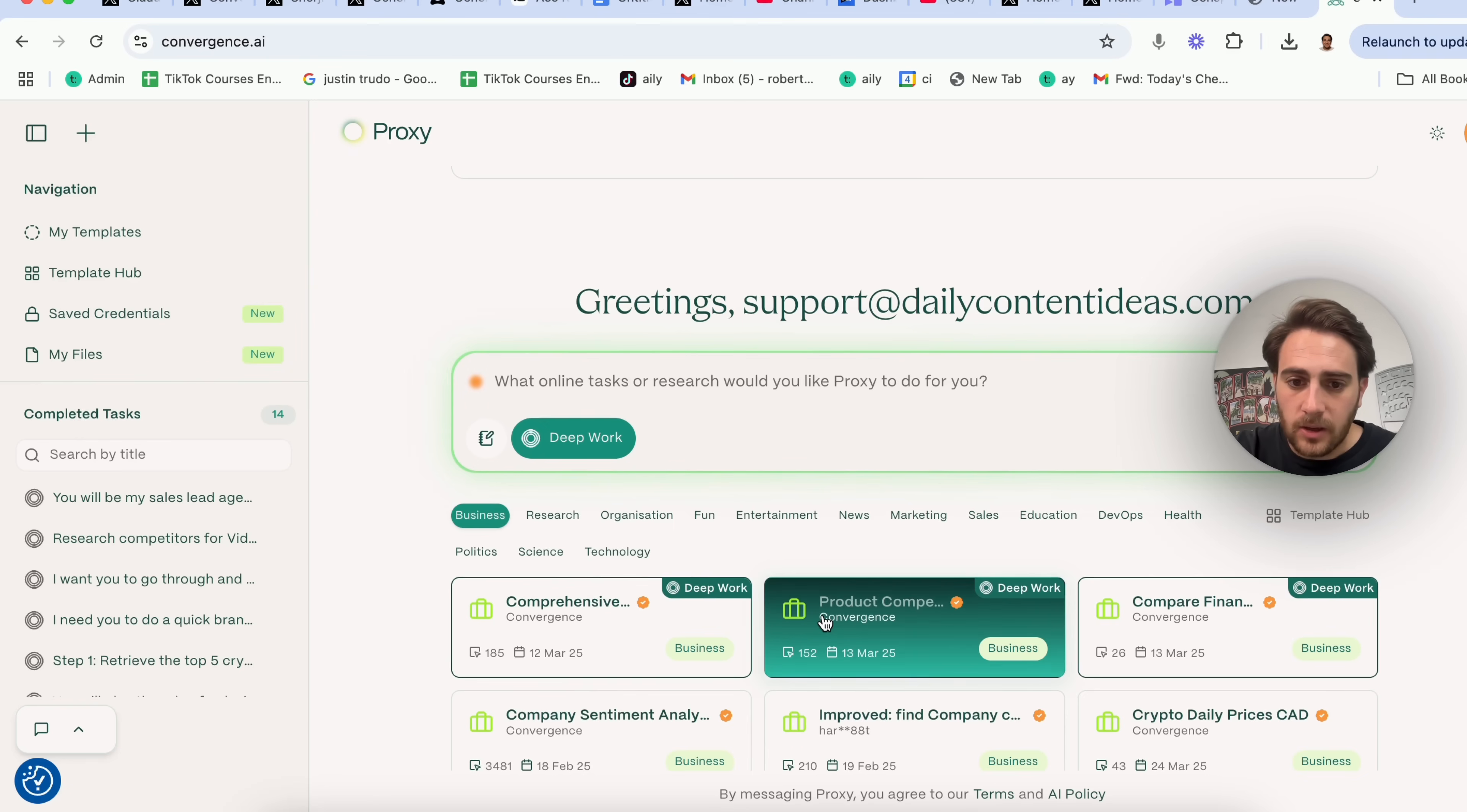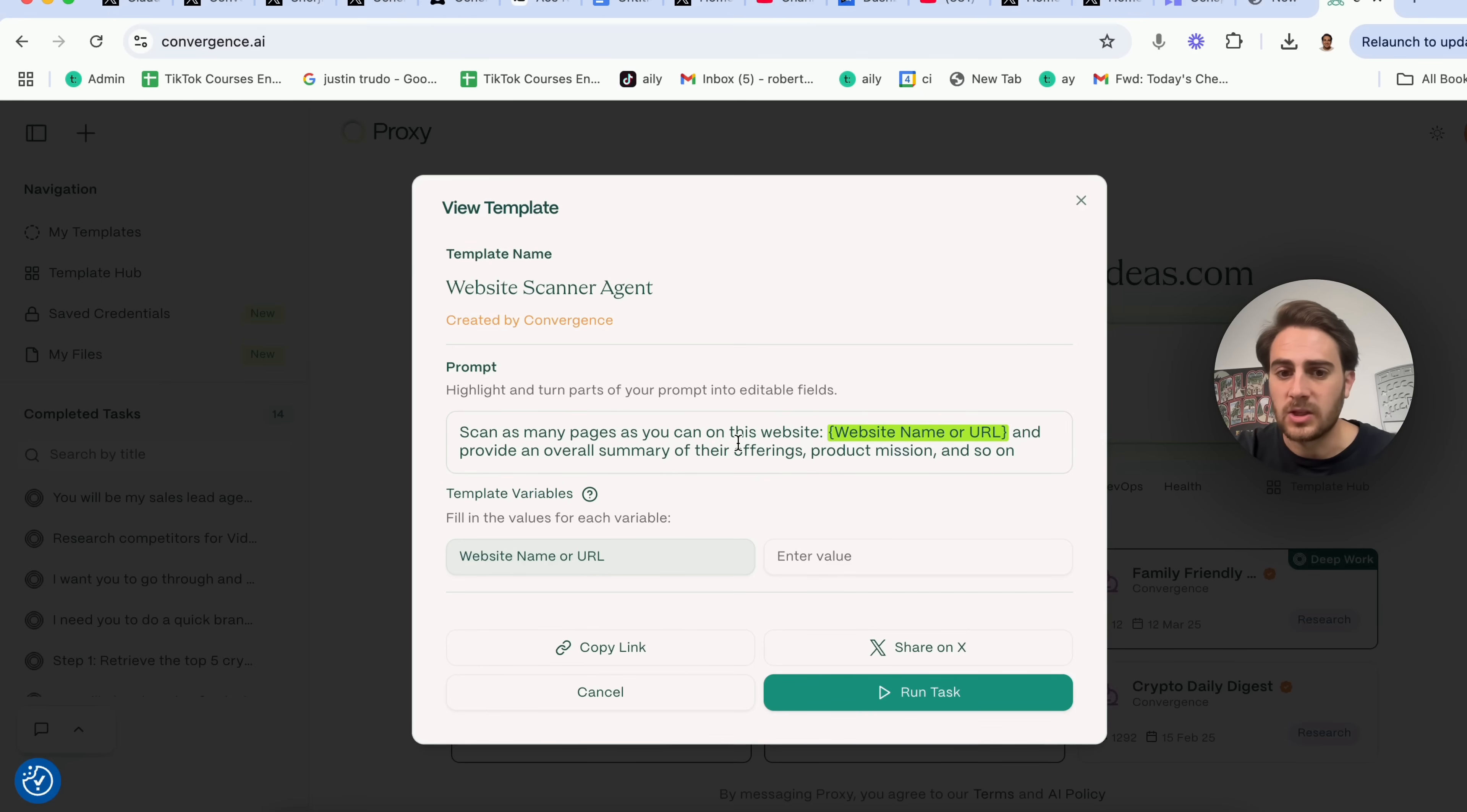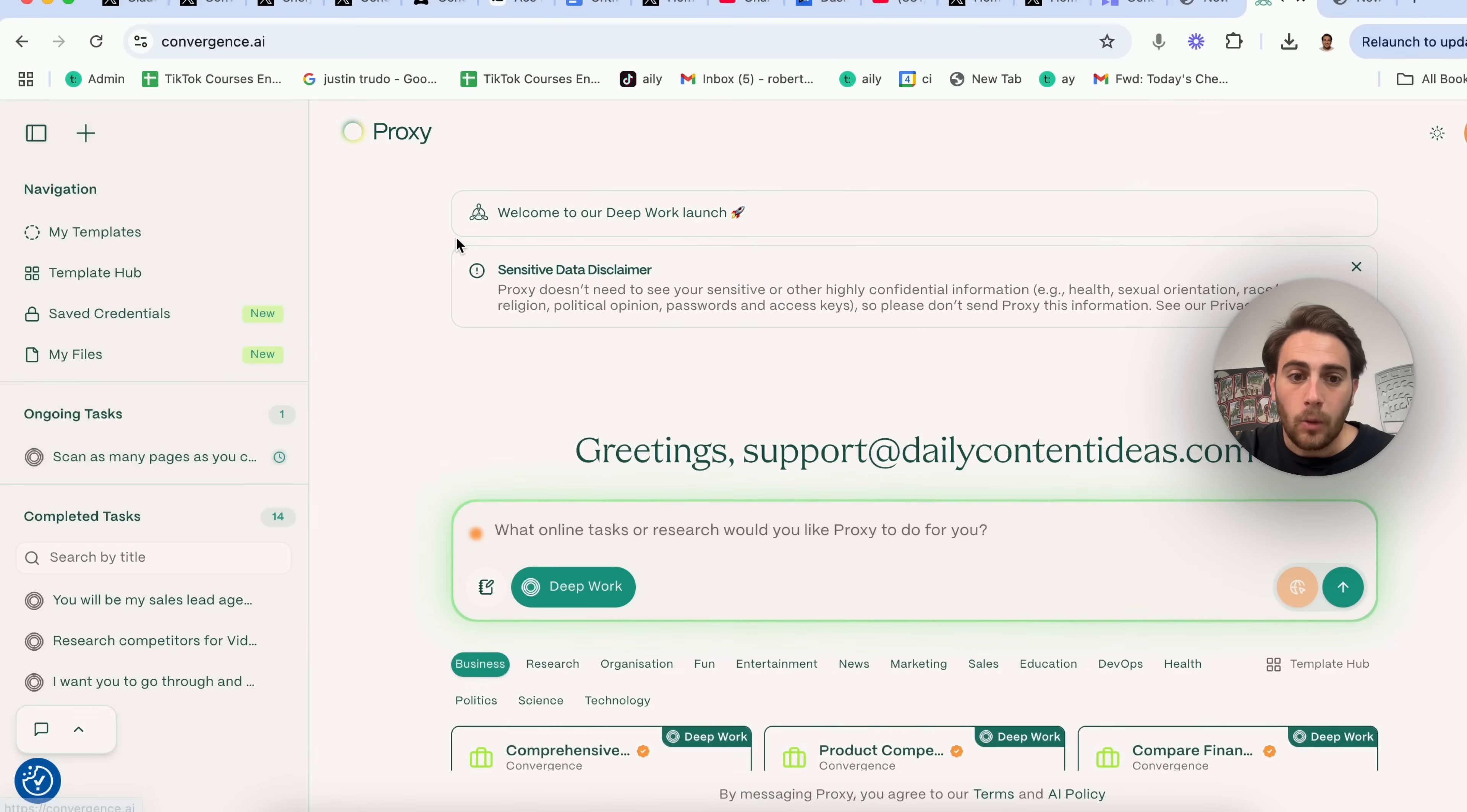So what we're going to do here is we're going to open up a new chat. We're going to turn on DeepWork right here and we're going to find one of these that looks pretty interesting. So I'm going to come over to research right here and we're going to come over here and we are going to look at this one right here. So website scanner agent created by Convergence. Basically, this will scan as many pages as you can of a certain website and provide an overall summary of their offerings, their product, their mission, and so on. This would be great for something like competitor research. So what I'm going to do is I'm going to come over to this website right here, bl101.com. I'm going to copy this. I'm going to bring this back in here. I'm going to enter this value in here and I'm going to click on run task. And now what this is going to do is this is actually going to go through and do this. So we could see right here that this proxy is now acting and that a bunch of different agents have been spun up in order to get this to happen.